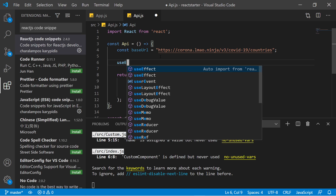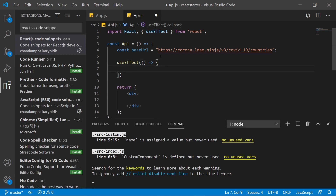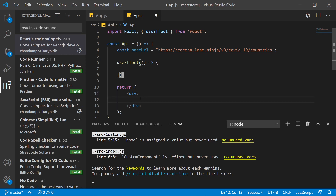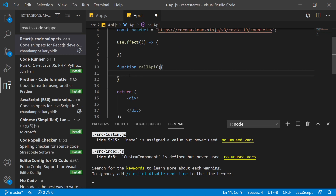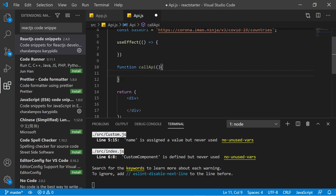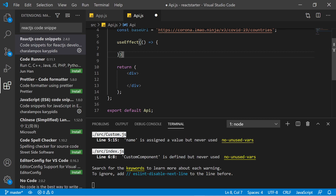In a functional component, you make an API request inside a useEffect. It's not strictly necessary — if you want to call your API when a button is clicked, you can create a separate function called callAPI and associate it with that button. But if you want to call the API when your website loads or refreshes, you need to use useEffect.